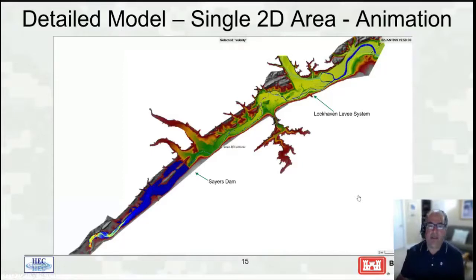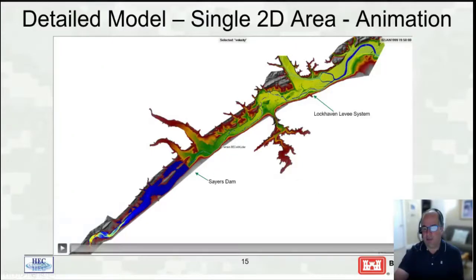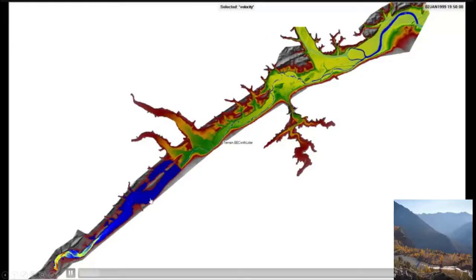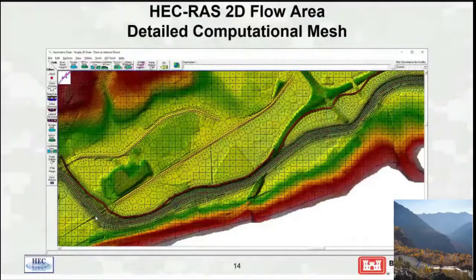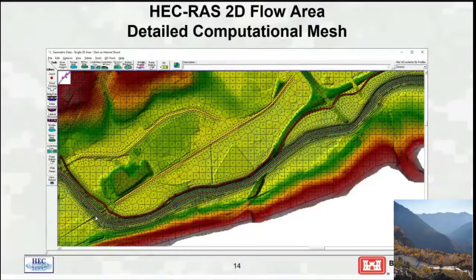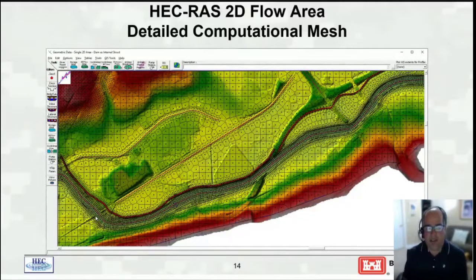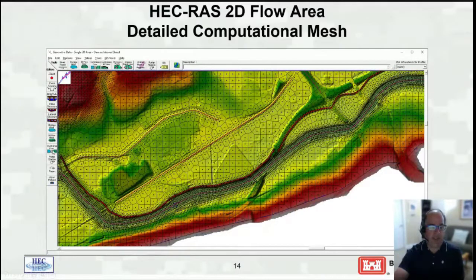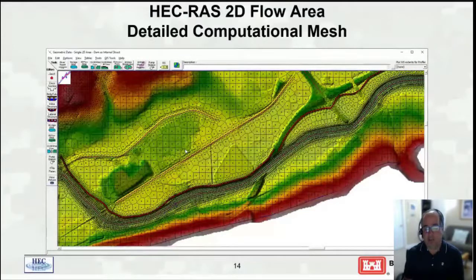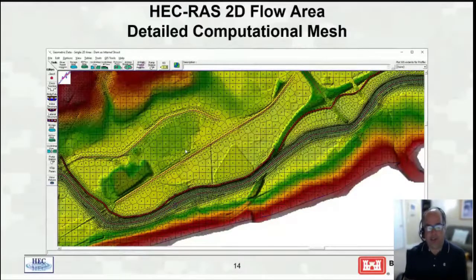Looking at an animation showing both water surface and velocity — velocities in red are greater than 10 feet per second. A question was raised about SA/2D area storage connections representing levees. The spatial part is laid out in RAS Mapper, but to do the full work, you go to the geometry editor where an editor lets you put in station elevation data for the top. You can also add culverts through the levee, gates, a rating curve, and a breach — all done in the geometry editor.